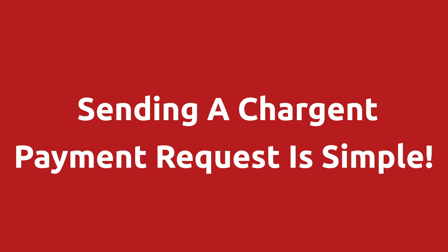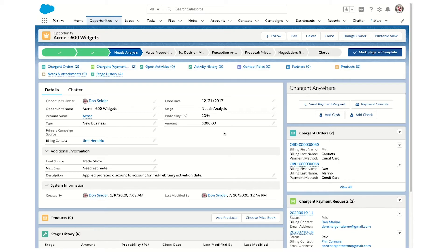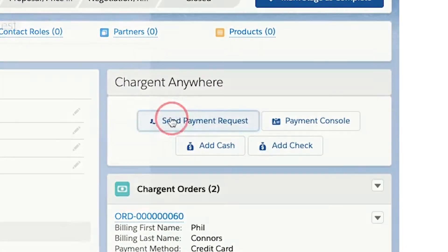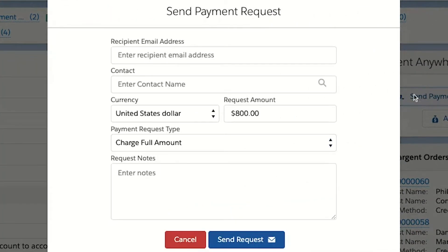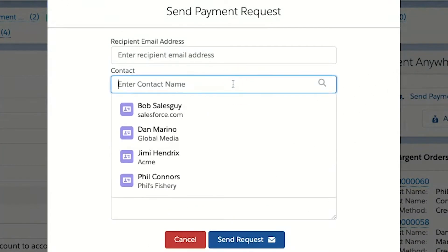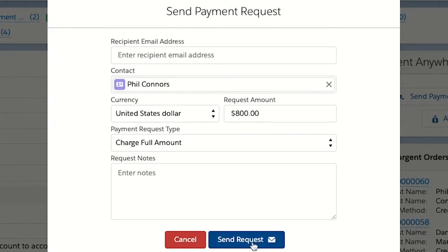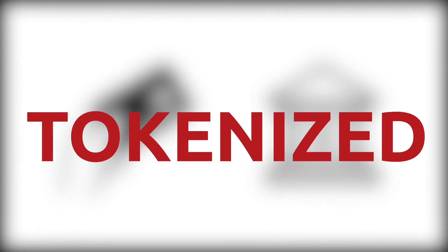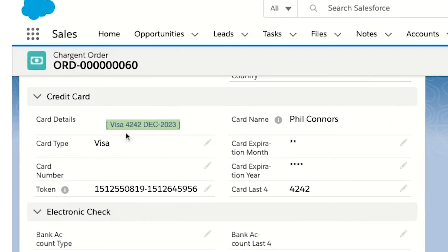Sending a payment request is simple, right from Chargent Anywhere, which you can configure on any object you work from. Click the Send Payment Request button. Next, begin typing into the Billing Contact field. Then choose the appropriate contact and click the Send Request button. In a few clicks, you've just sent your customer the payment link and they can submit the payment themselves. The card or bank account they use is tokenized and stored in your Salesforce org and is ready for use in future payments.